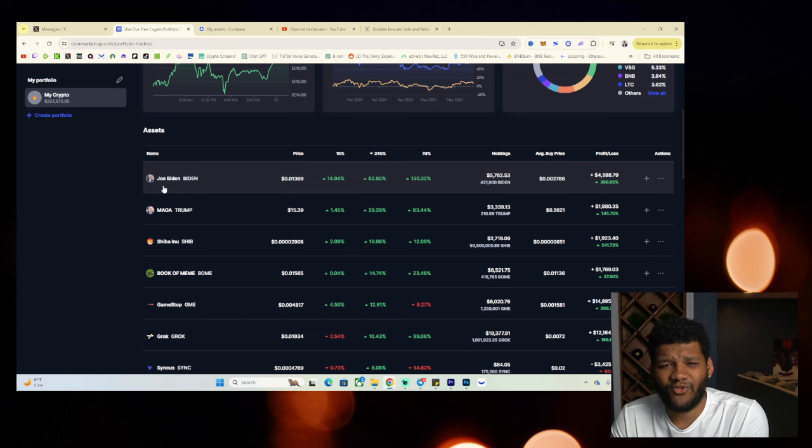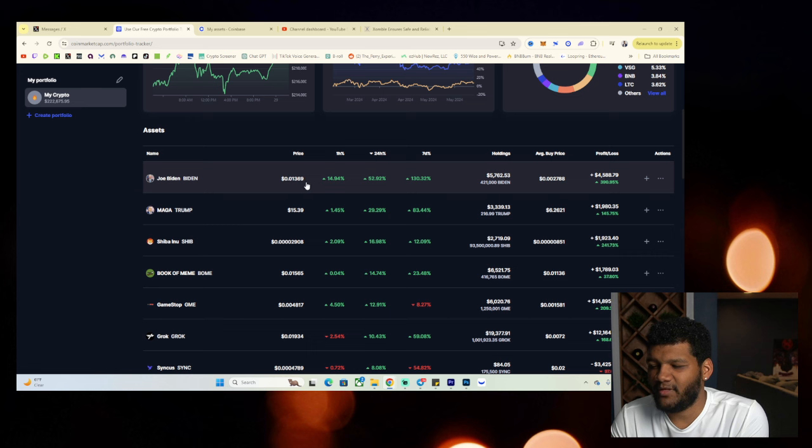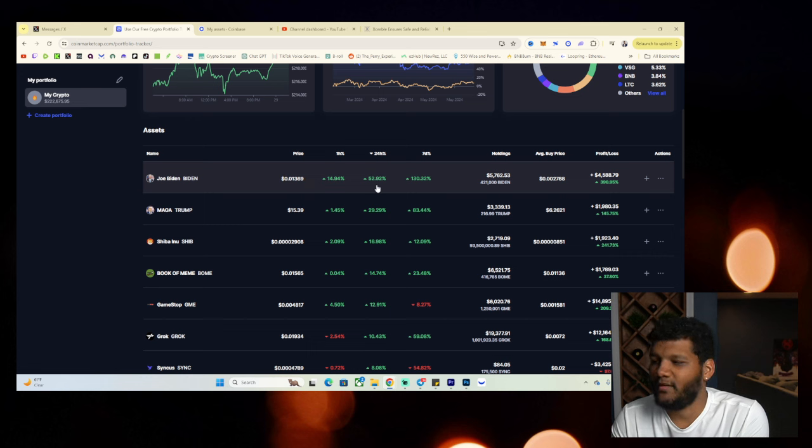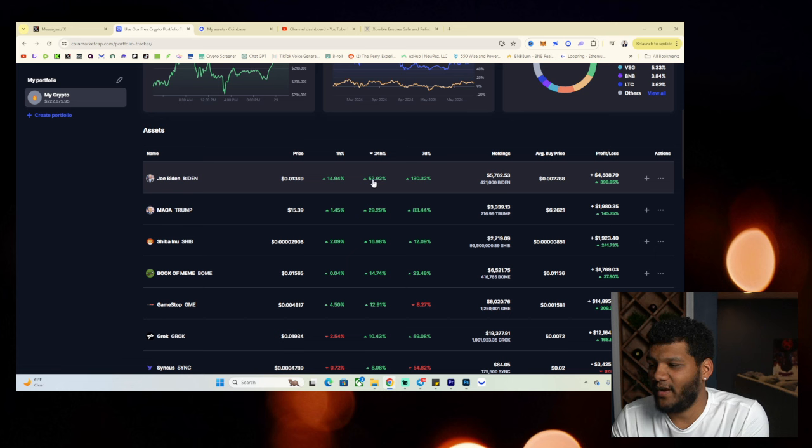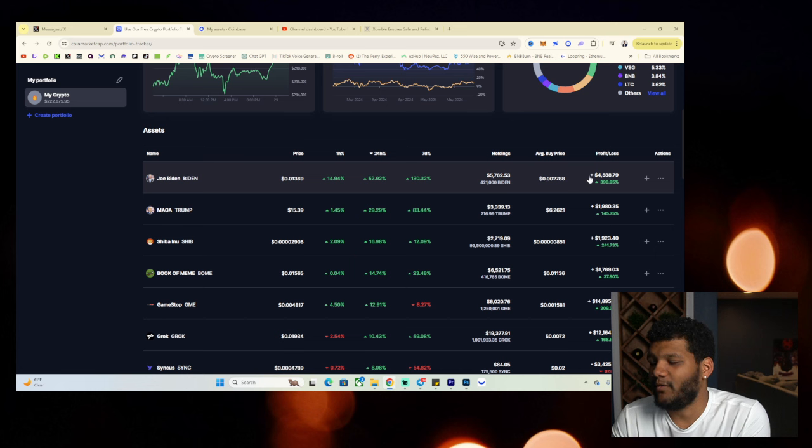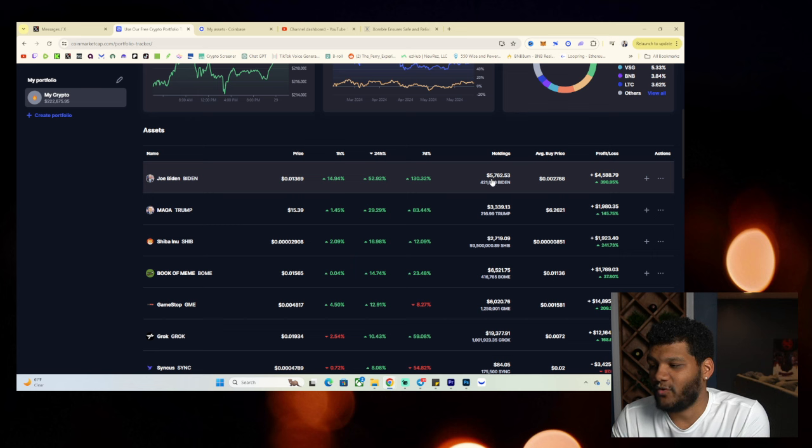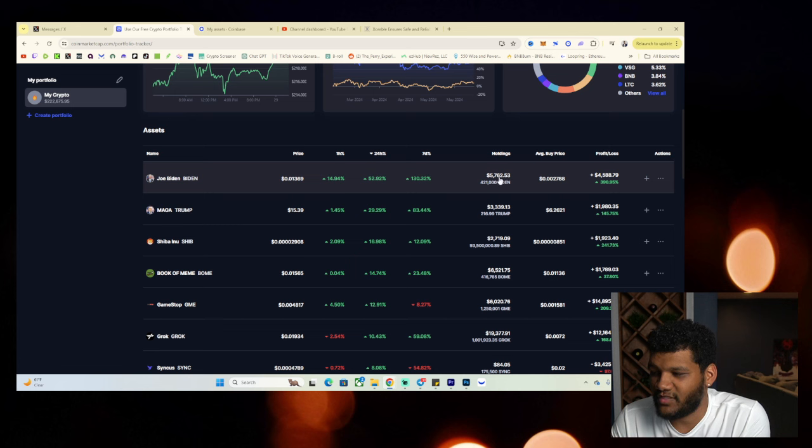But then you can also see Joe Biden coin. Joe Biden coin sits at $11 million market cap. And we're seeing it up 52% in the last 24 hours. We're seeing it up 130% in the last seven days, 14 or 15% in the last hour. And this is up $4,588, sitting at a total holding of $5,762.